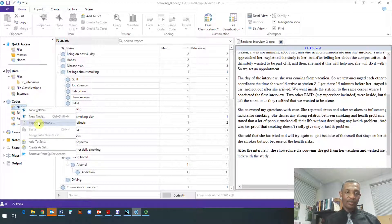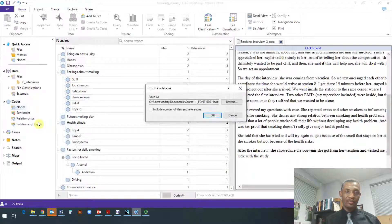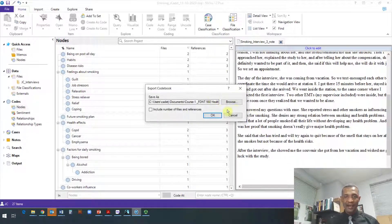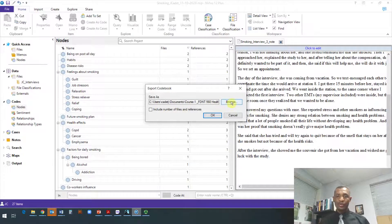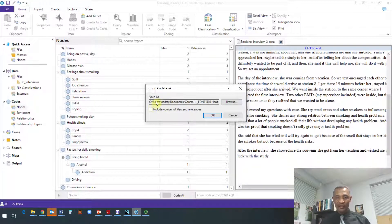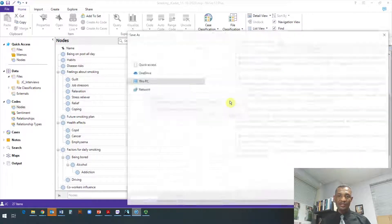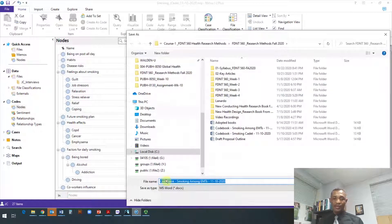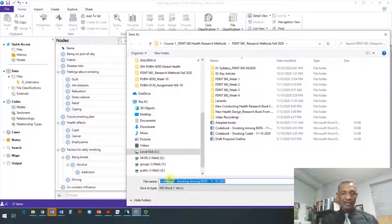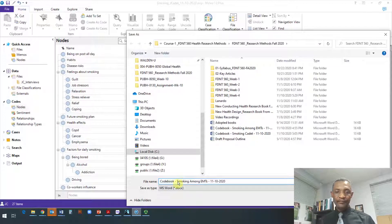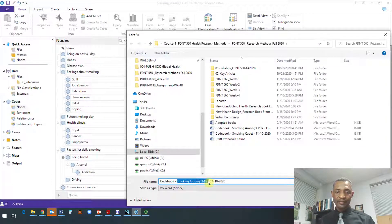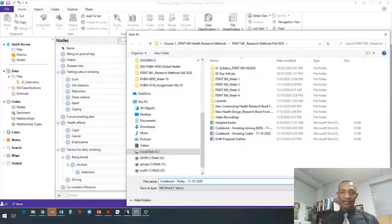Once you do that, this little window shows up and it asks you to give it a name and a location. If you like where it's going to put it, that's fine. If you don't like it, you can change it. You browse, you give it a name. I'm just going to call it 'Codebook.' You call it any way you want. Let me, since I'm going to delete it later, let me just say 'Codebook Today.'